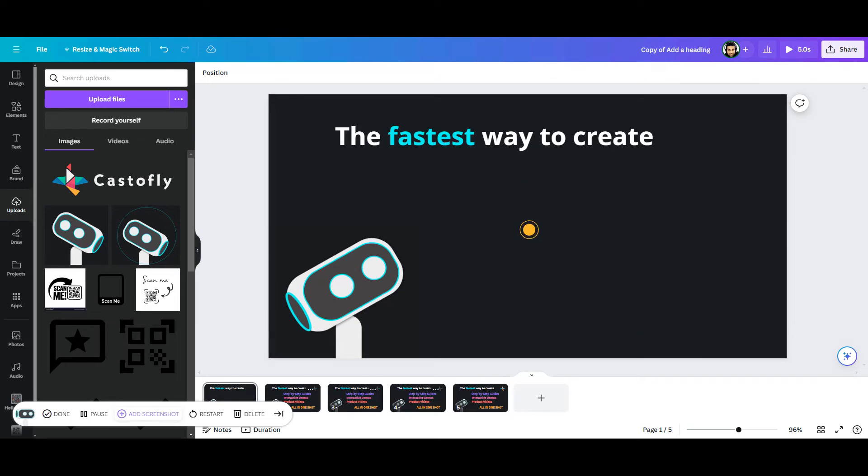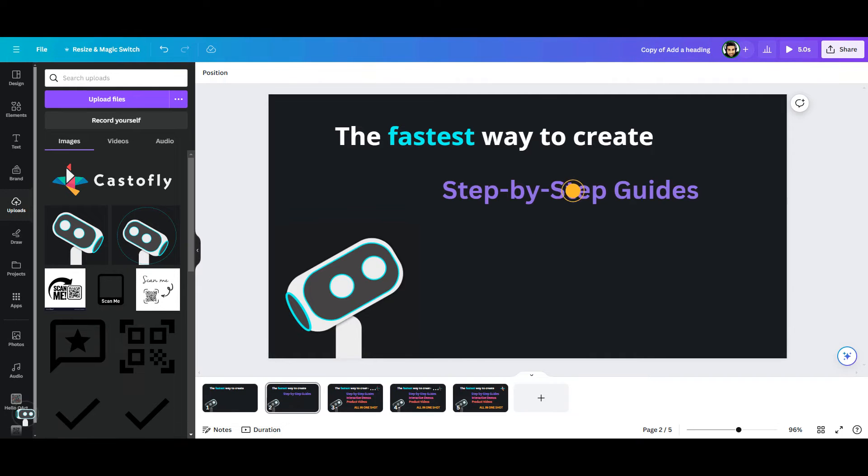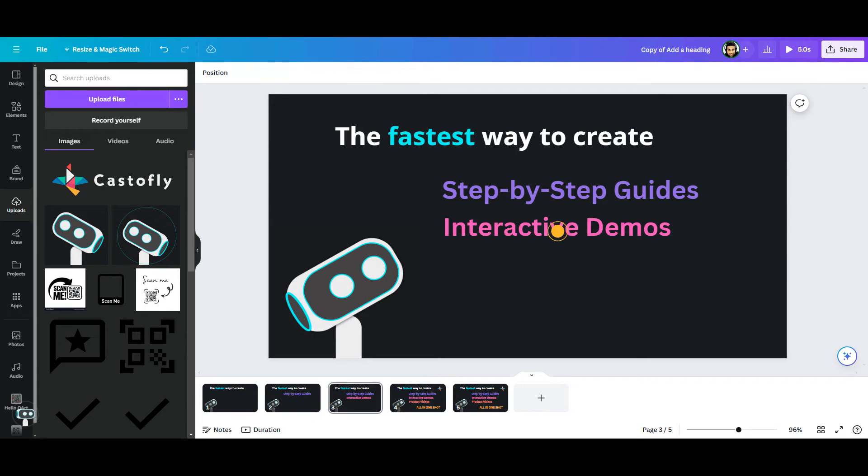Then, to create the animation effect, on the first frame, I will remove all the assets and just keep the title along with our robot picture. On the second frame, I will keep whatever I have on the first frame and add the step-by-step guides phrase.